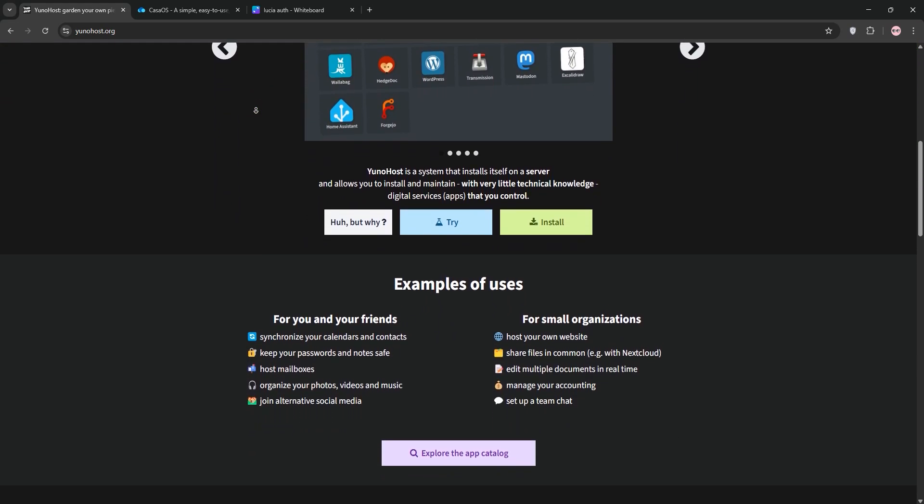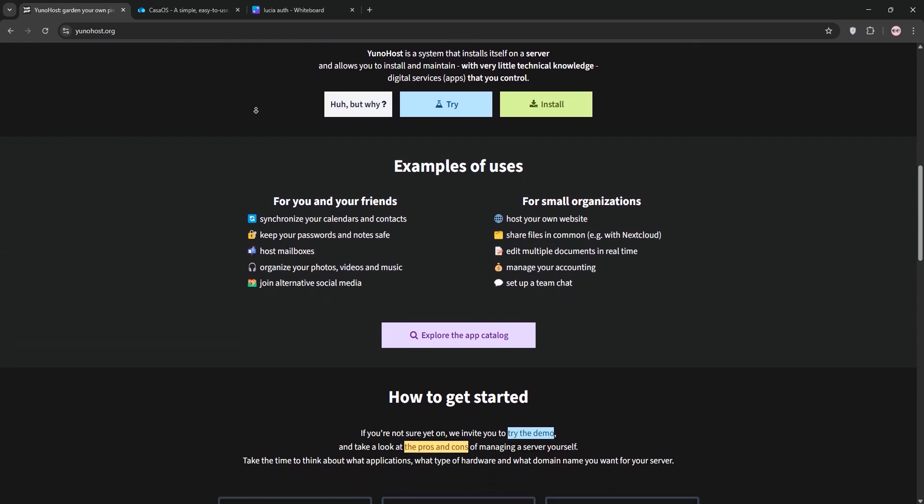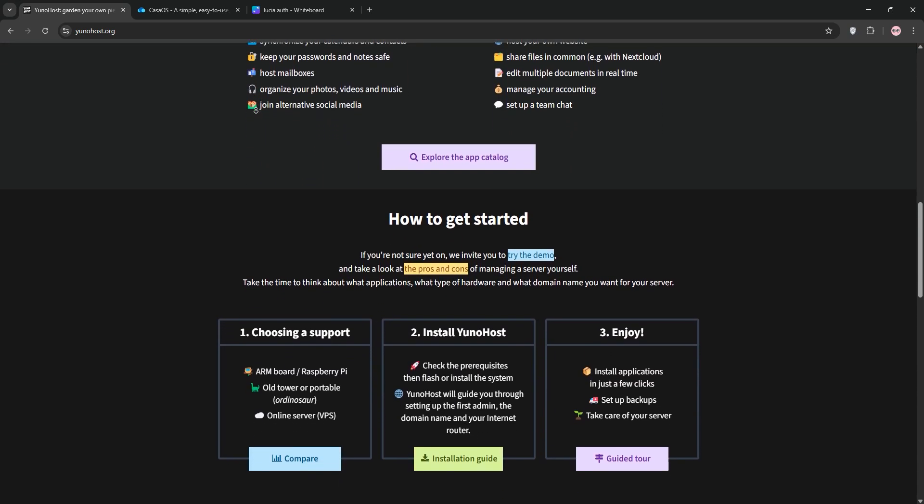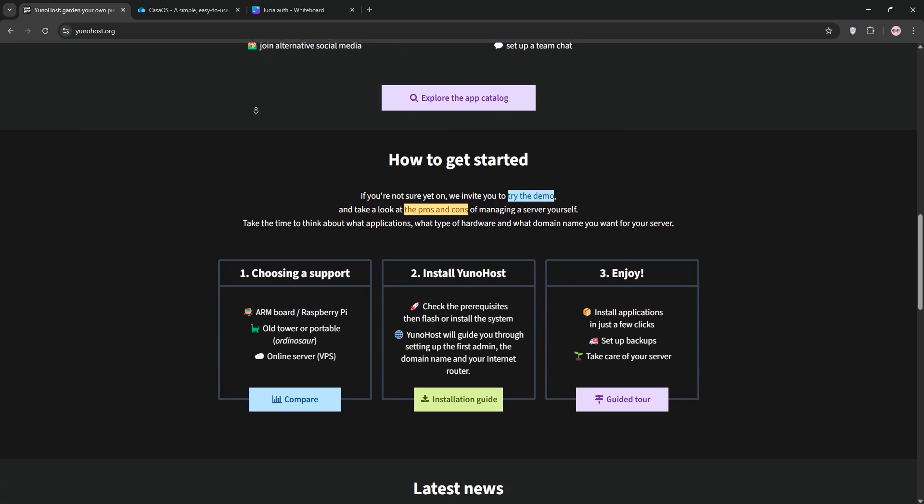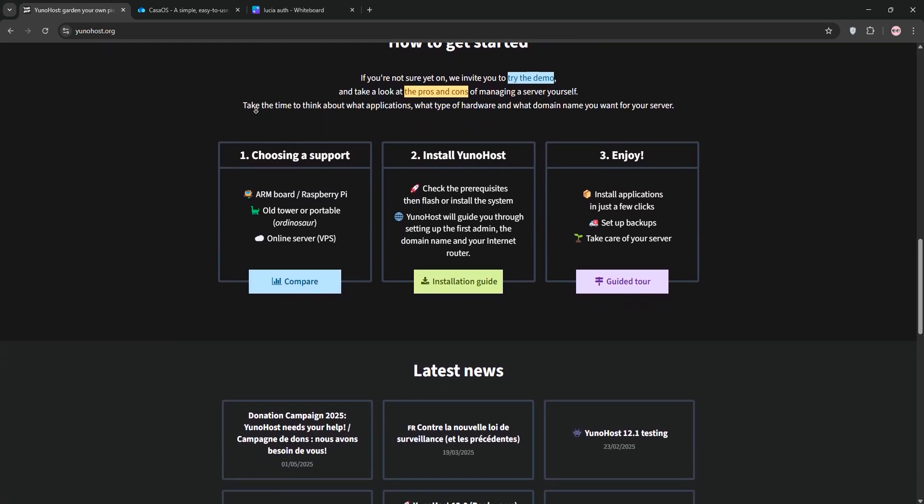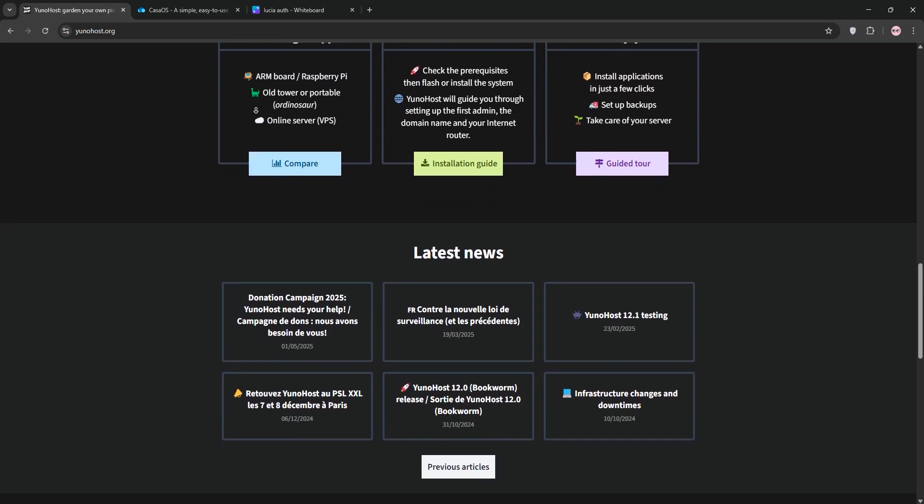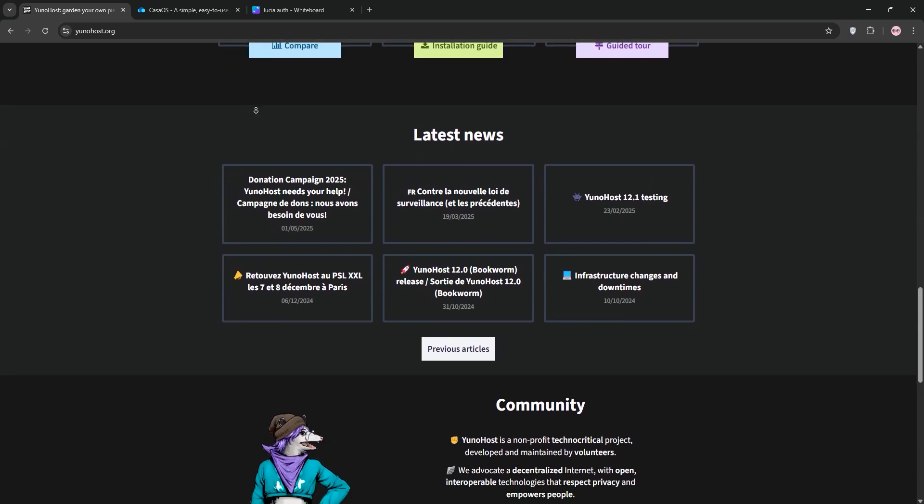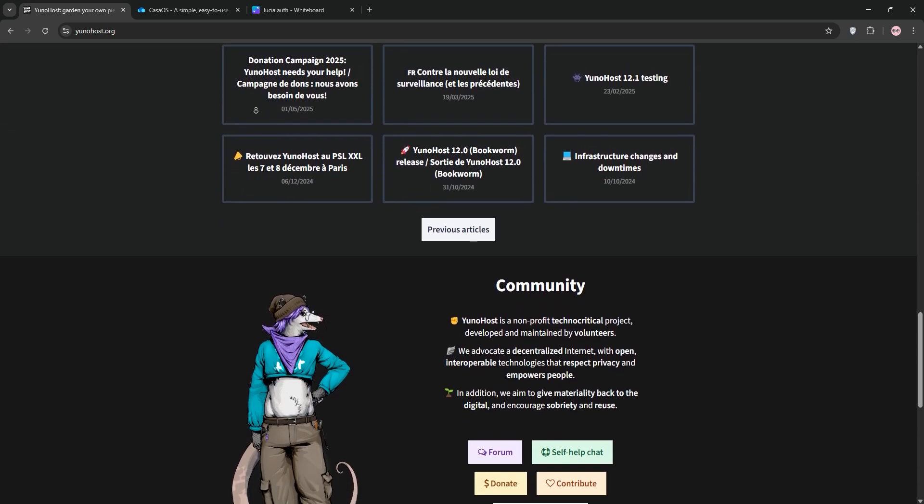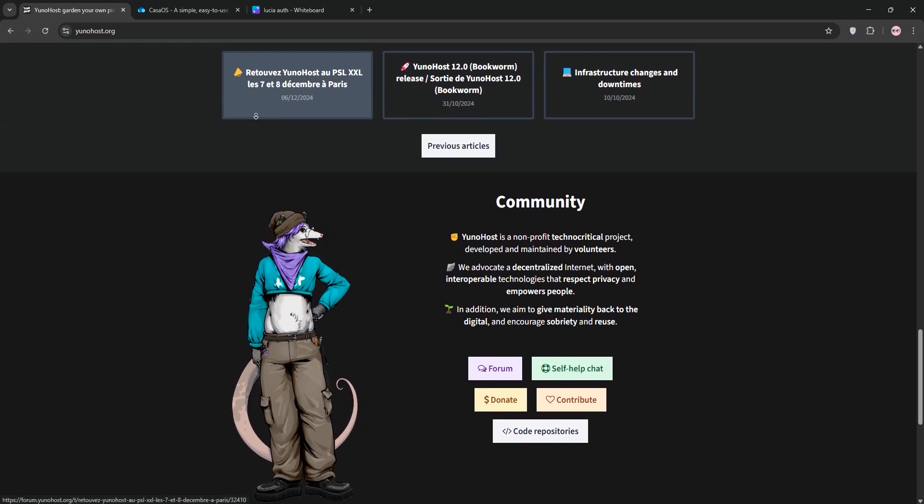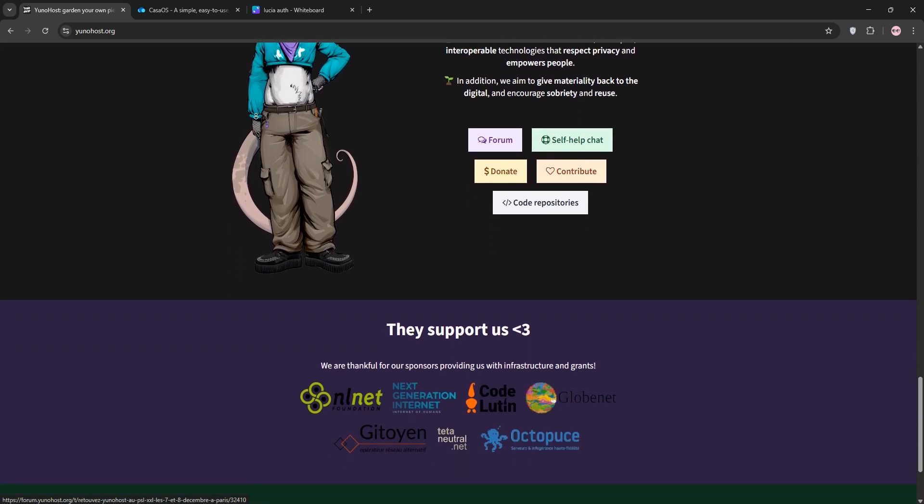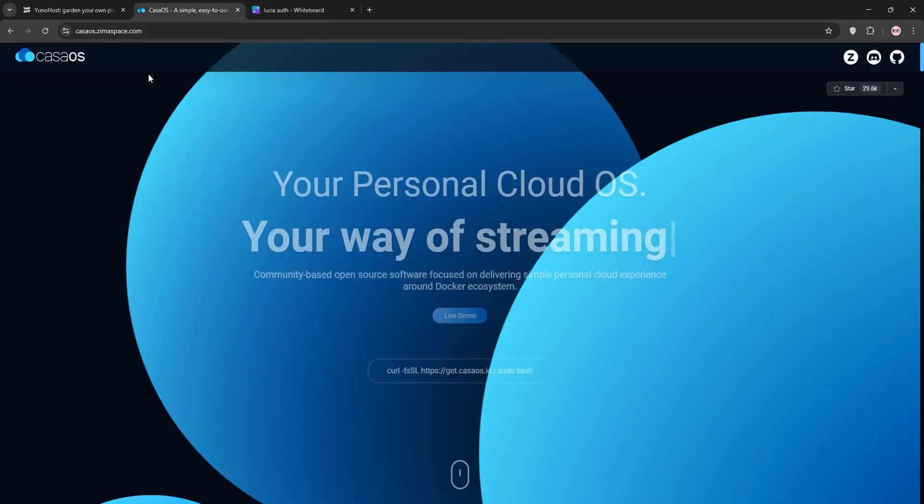First up, we have UNOhost. It's a Debian-based operating system that simplifies server management. With a user-friendly web interface, you get one-click installs for over 400 apps like Nextcloud and WordPress. It's lightweight, mature, and doesn't rely on Docker, installing apps directly to the system. Perfect for beginners who want email, web services, or group projects with single sign-on.